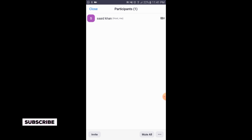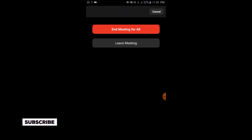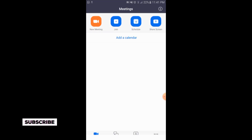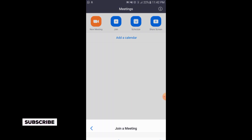We will close this meeting. Tap on 'End the Meeting,' then tap on cancel. The second option on the home screen is 'Join.'